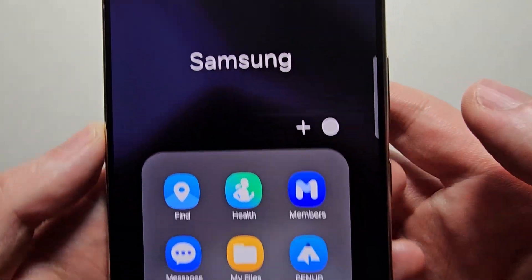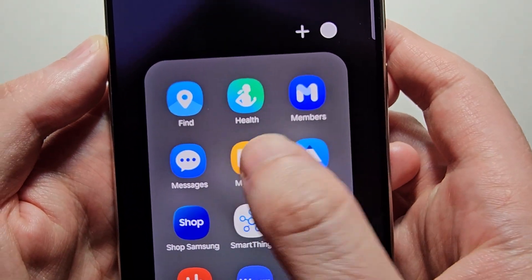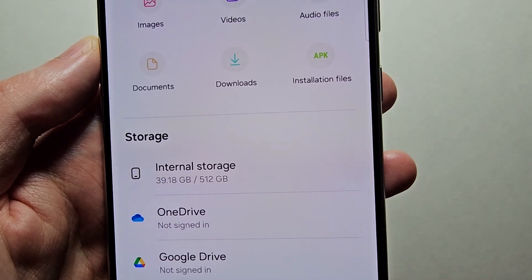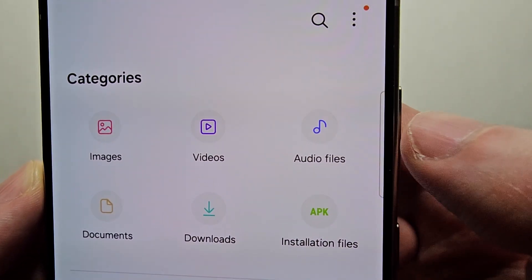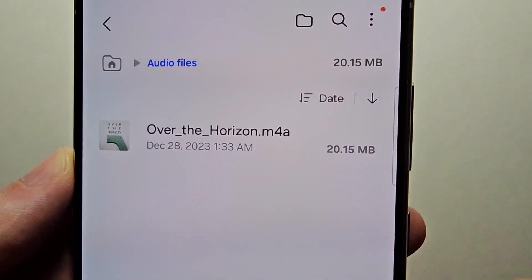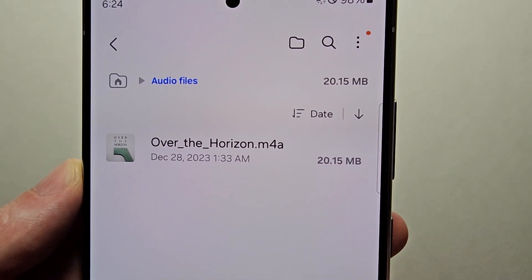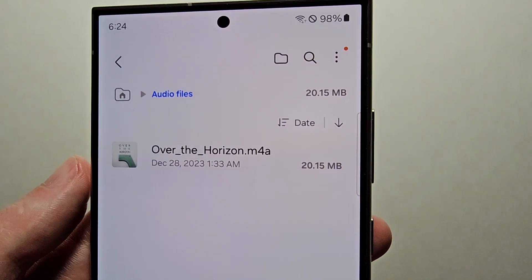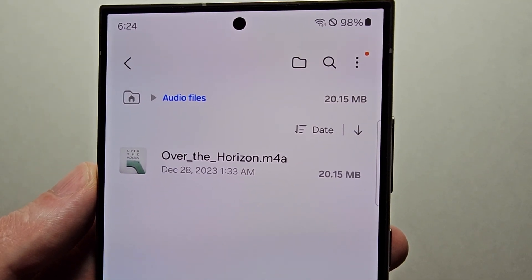Go into Samsung My Files. You'll see where it says Audio Files — this right here is a folder, so you'd have to copy the file over to that folder.